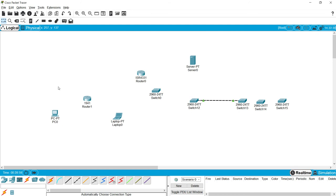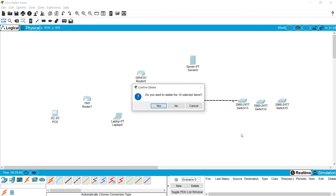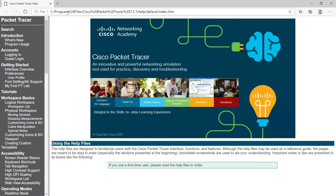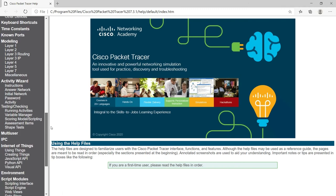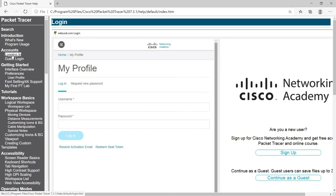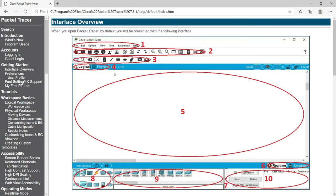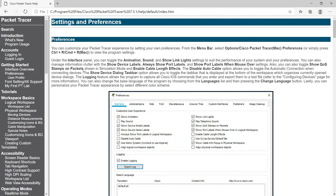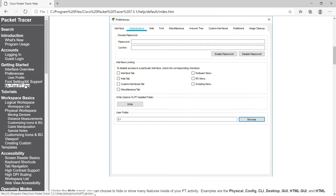These are some of the major options available in Packet Tracer, though there are many more. If you go to Help and click on Contents, it opens a help file in a web browser with all the details — how to log in, how to use guest login, an interface overview covering the Menu Bar, Main Toolbar, and Preferences. There is a lot of useful information in this help section.